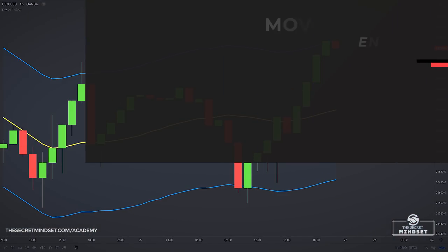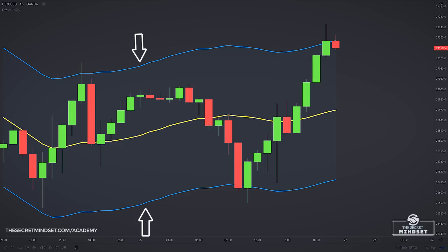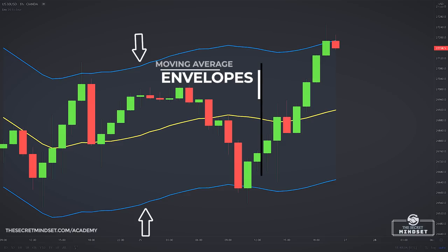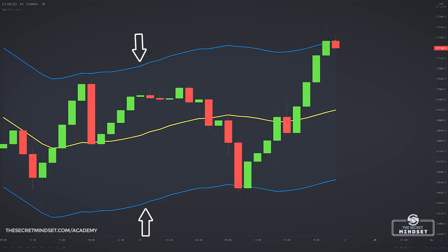The Envelopes is a tool that attempts to identify the upper and lower bands of a trading range. It does this by plotting two moving average envelopes on the price chart, one shifted up to a certain distance above and one shifted below. The idea behind this indicator is that the price has the tendency to remain within a certain range during normal market conditions. However, when these conditions are changing, the price has the potential to move above or below the envelope bands, which signals possible trading positions.